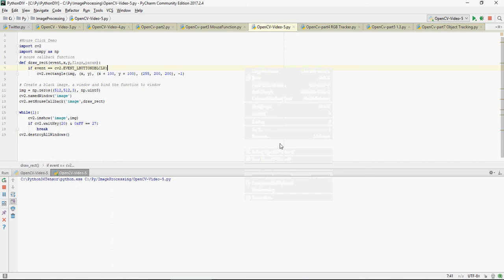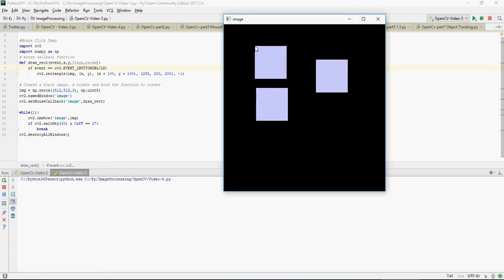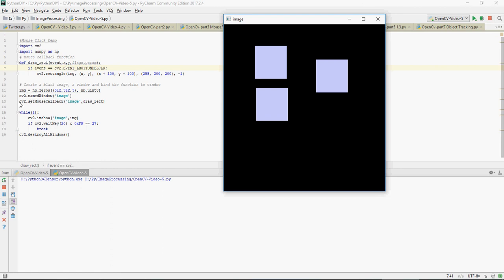So let's redo it. There's a draw_rectangle event xy flags param, event equal to left button double click, rectangle x plus y, this one is the color and minus one. And then here you just need to create the set_mouse_callback function. Thank you for watching.